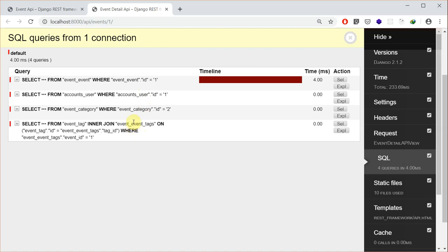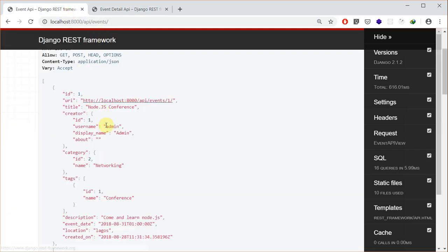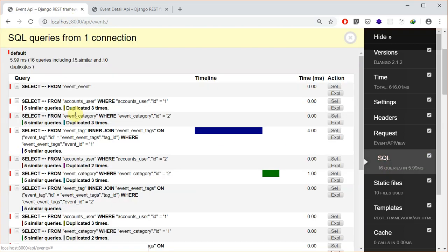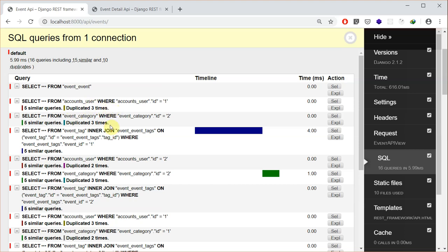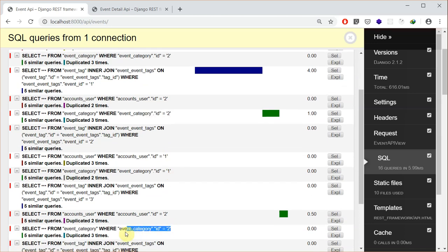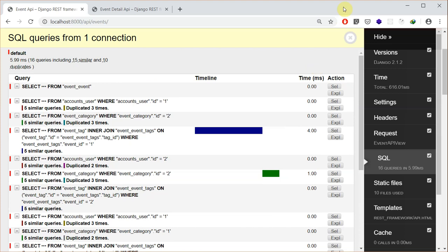The question is: how can I reduce the amount of SQL queries it takes to get this? If you come over to the list view — the one that returns the list of events — and look at the SQL queries, you can notice there are so many duplicates. When you see something like this it calls for optimization. You can see that the query to get category ID 2 is duplicated three times.